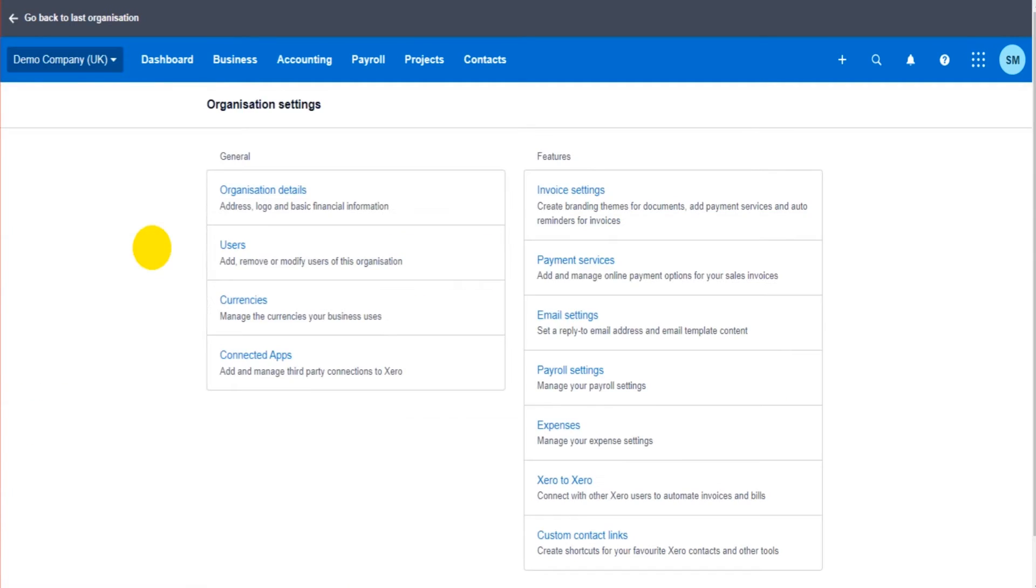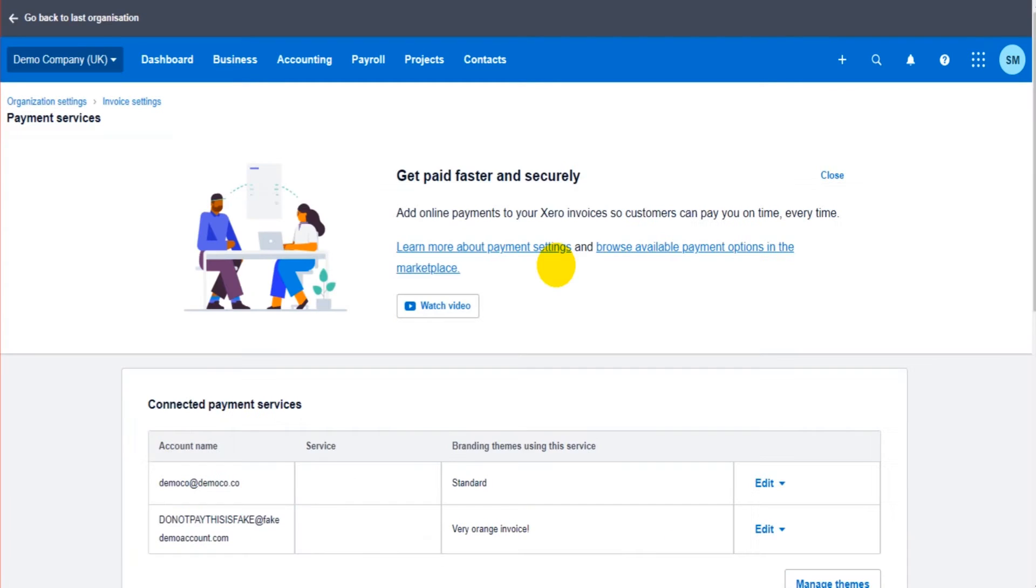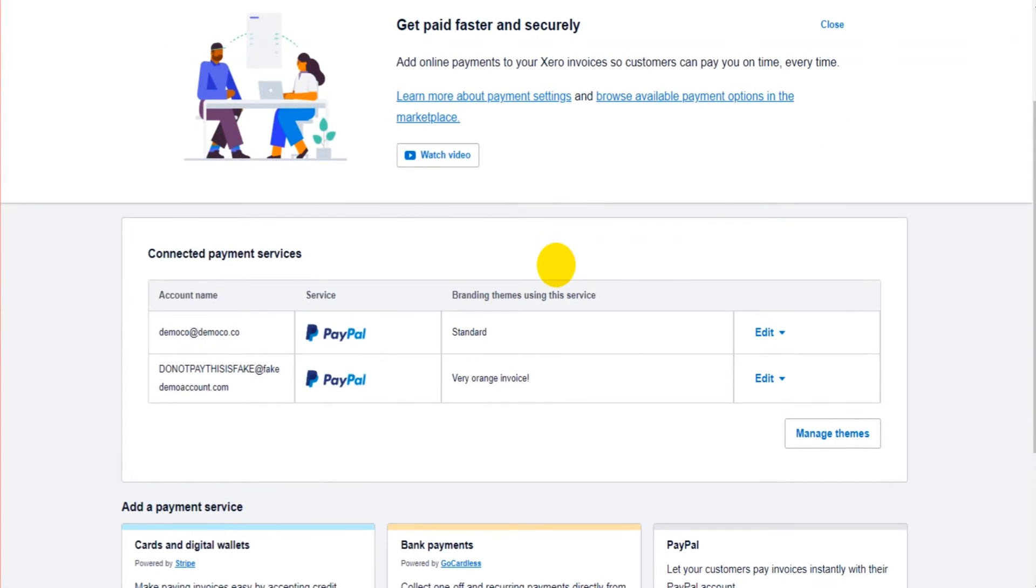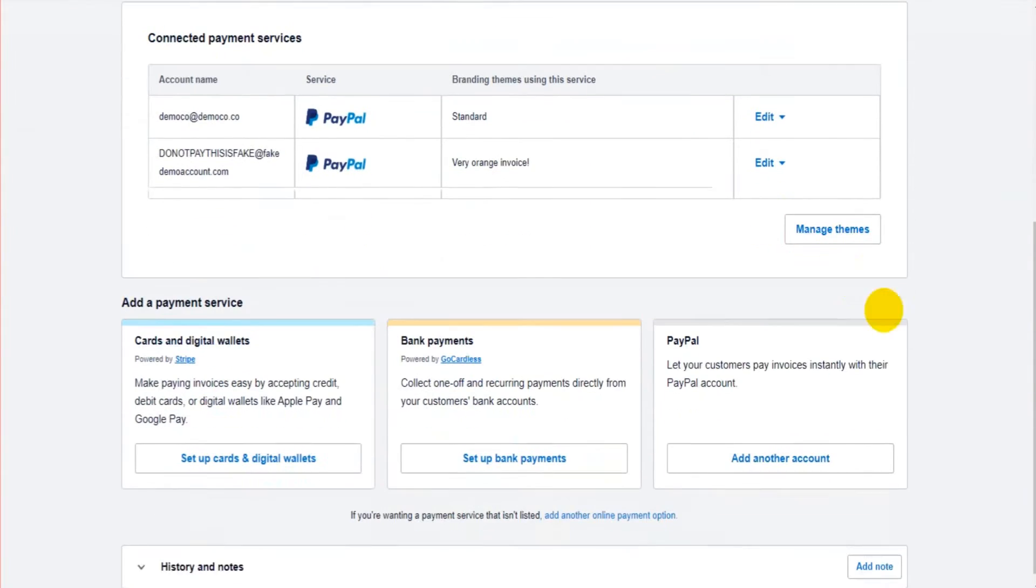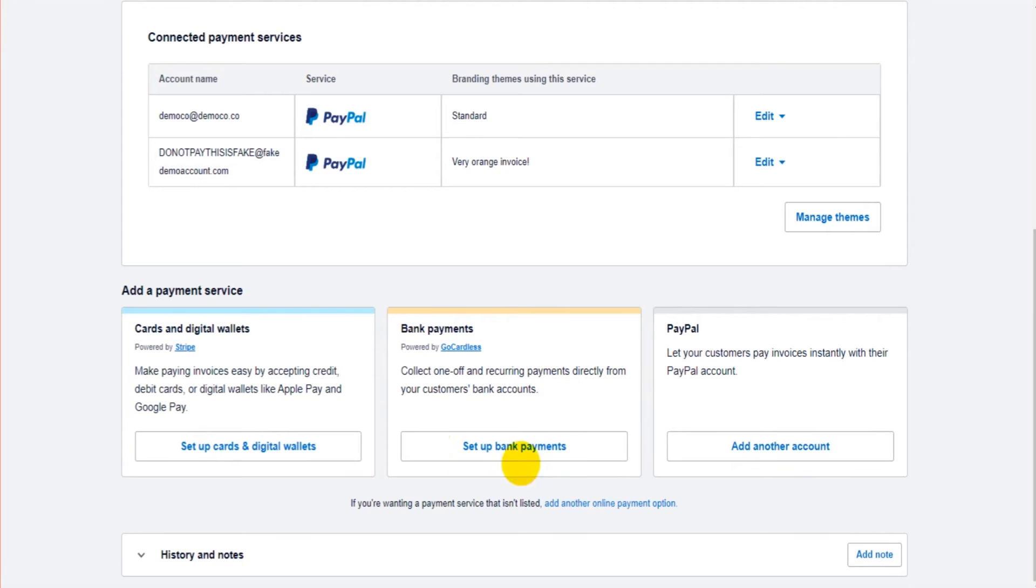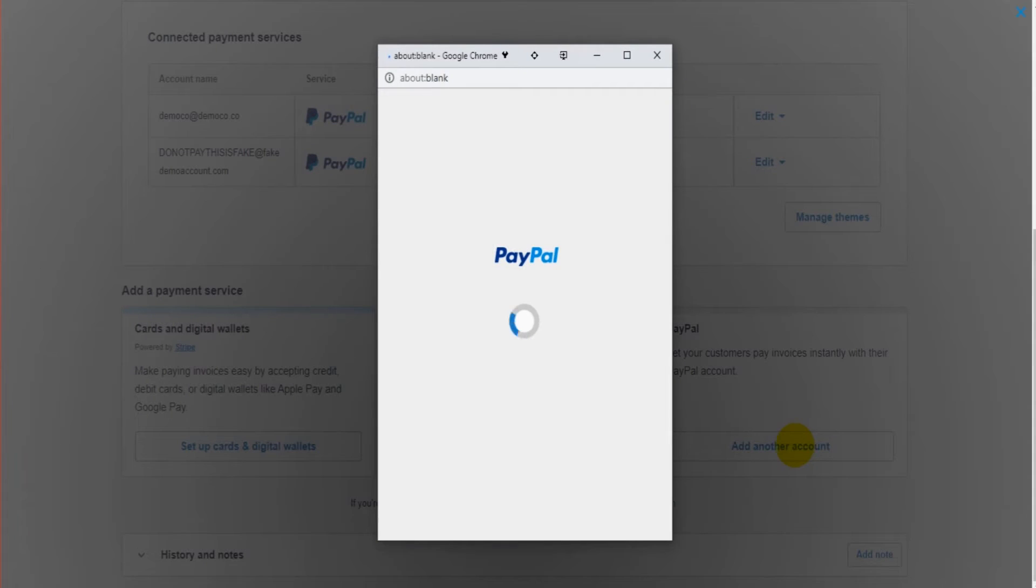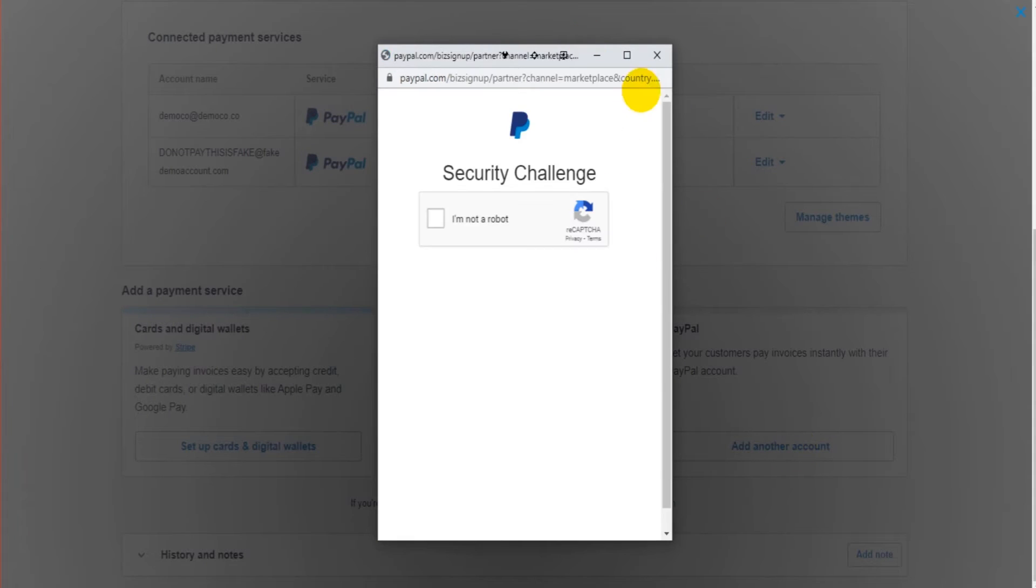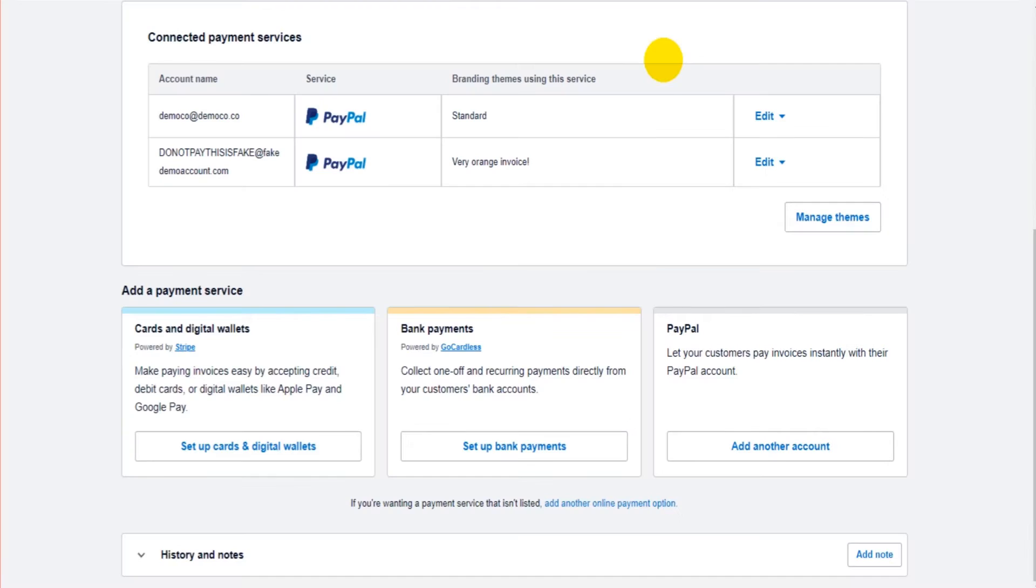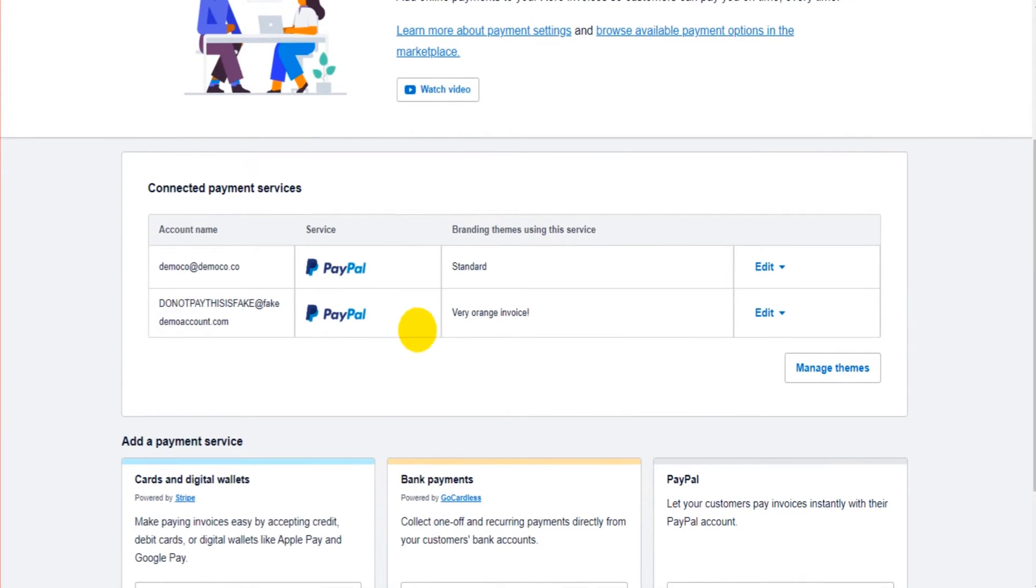If we go to settings, click on payment services, we can then add payments to our invoice templates. There are a number of different payment options. You can have PayPal to an invoice, you can add bank payments, you can also accept card payments. The options are down here and simply you'd click on the option you want and add it to Xero.